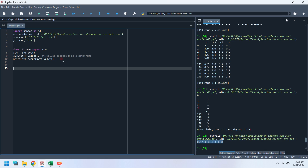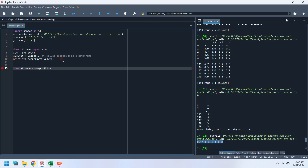Now that we have trained our support vector machine, let's move on to the visualization of training and prediction data. First of all, we need to convert our input X variable into two-column data using scikit-learn principal component analysis.